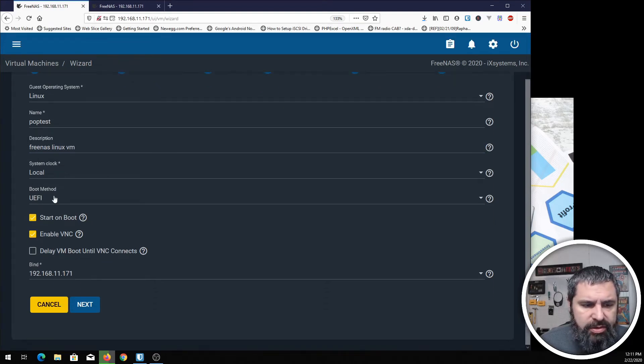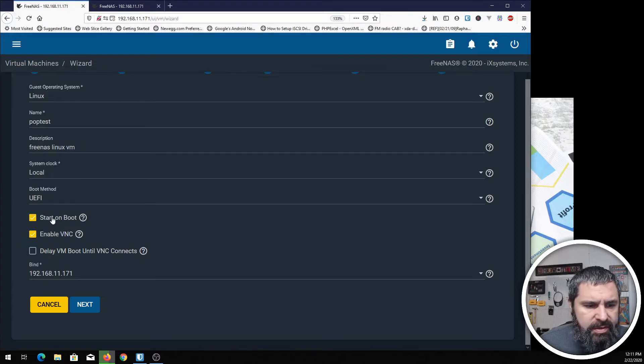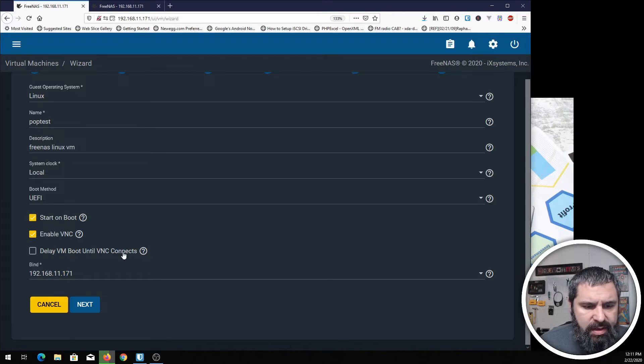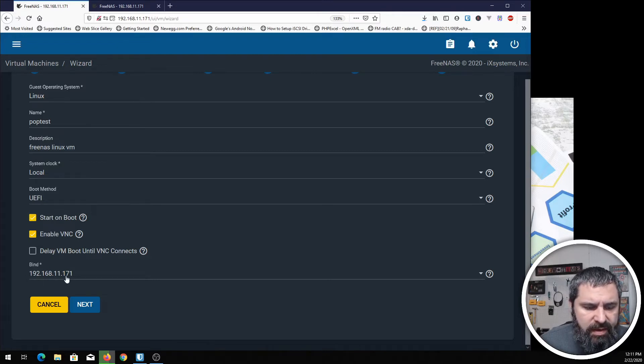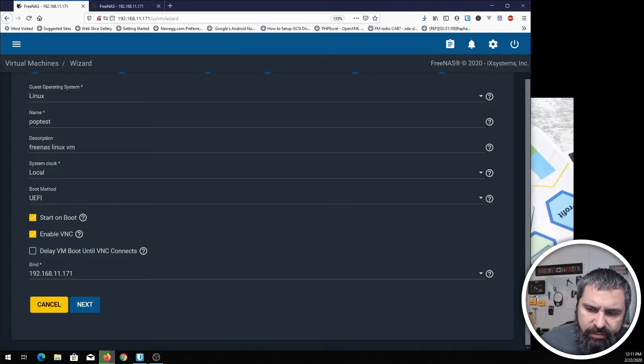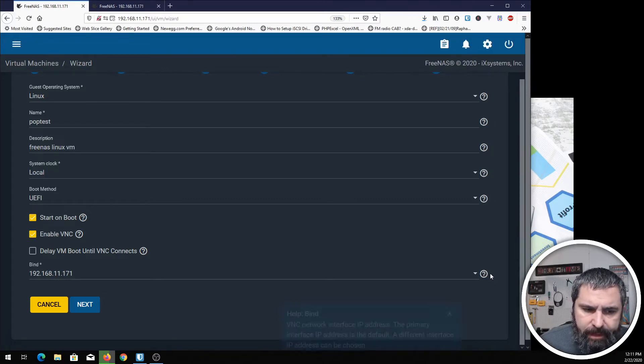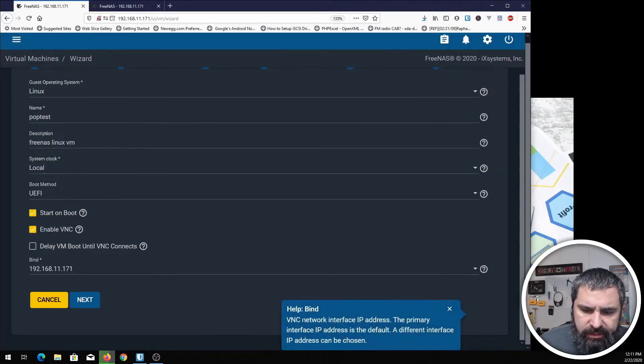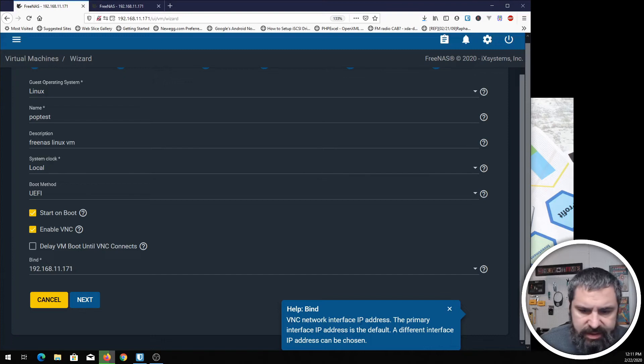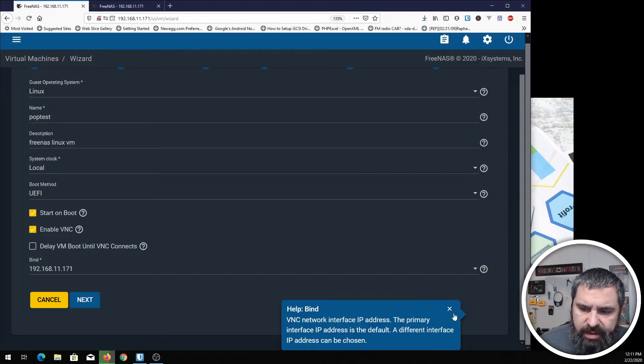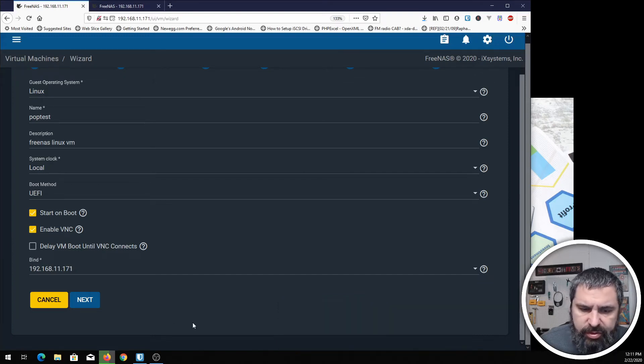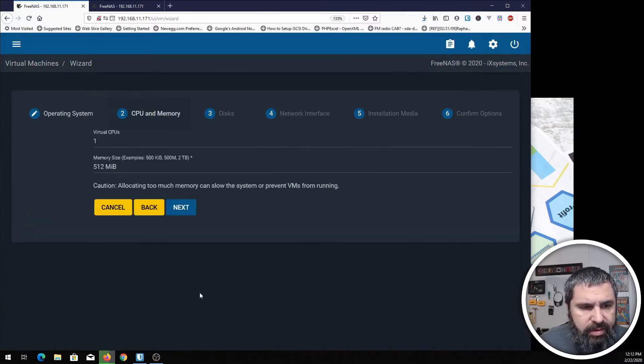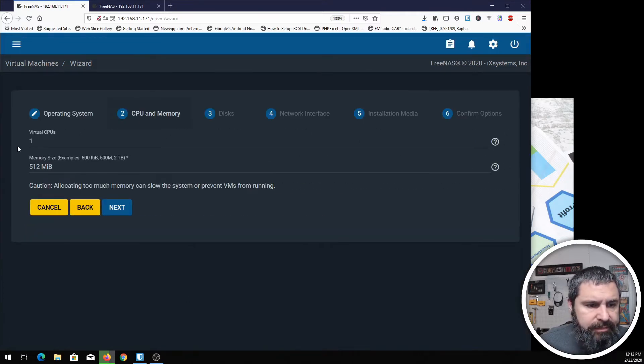We're going to go ahead and do the UEFI boot, start on boot, enable VNC. You could delay if you needed this, and then binding. This is the binding for VNC. If you look down here, it says VNC network interface. You'll want that as a way to see the desktop. Let's go ahead and hit next.